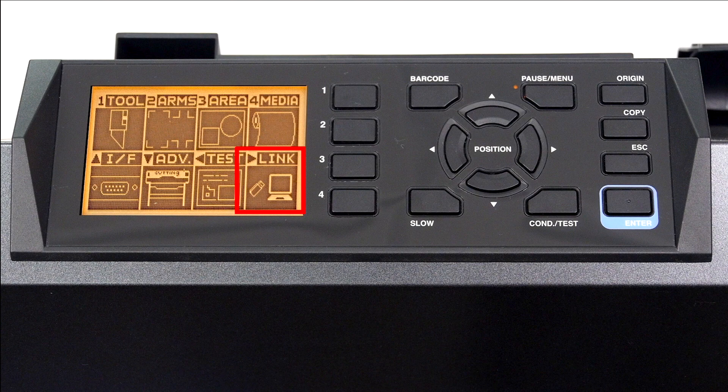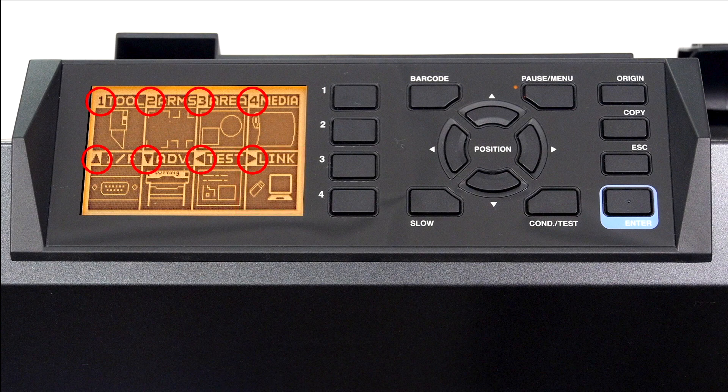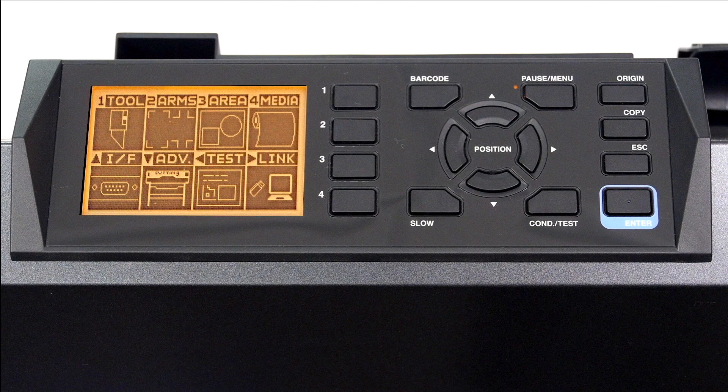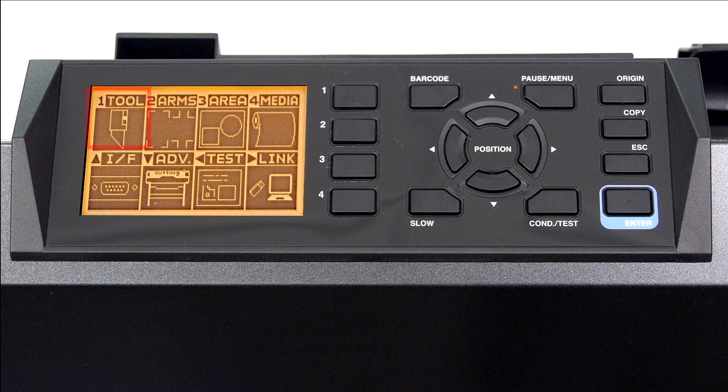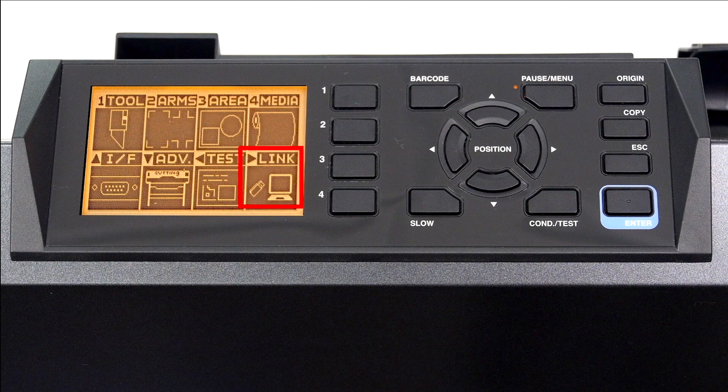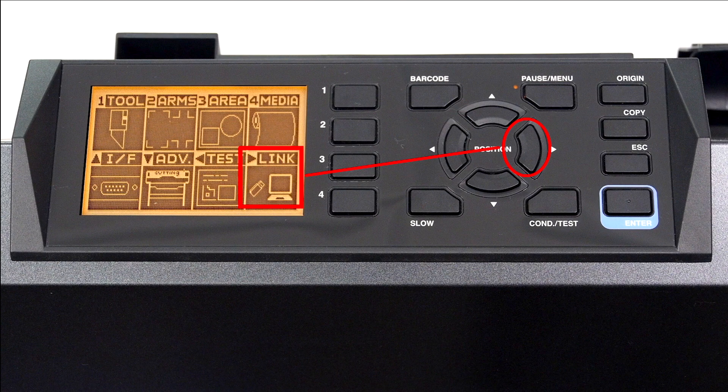On the upper left-hand corner of each of these choices is a little number or arrow indicating the button that should be pressed to enter that menu option. For instance, to display the tool menu options, we would press the 1 key. To display the arms menu options, we would press the 2 key. To display the data link barcode menu options, we would press the right arrow key and so on.